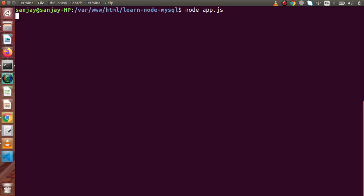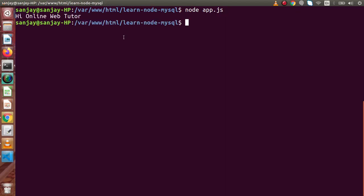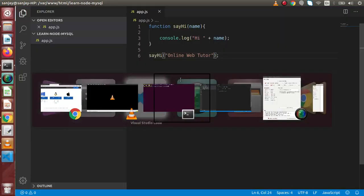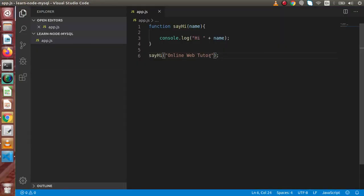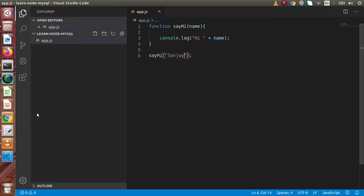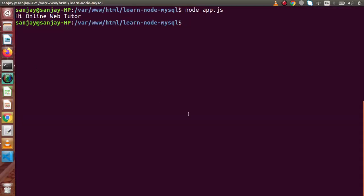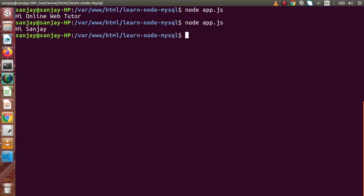So if we type node app.js, hitting enter, now as we can see we have output called Hi Online Web Tutor. So back to editor. Now instead of Online Web Tutor, if I place any name and simply go inside terminal and if we type node app.js to run, now this is the output we got.